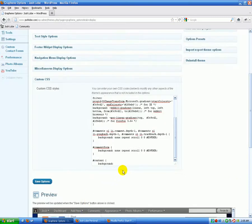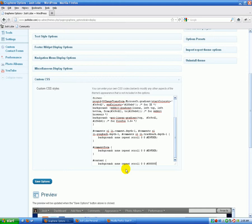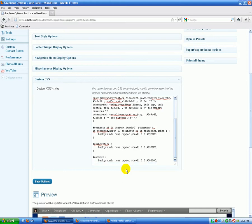So we're going to do none, repeat, scroll, zero, zero, and then don't forget the number sign when you're using hex codes for colors, and we're going to make it zero. So one, two, three, four, five, six, and then you end it with a semicolon, hit return, and close your bracket there.